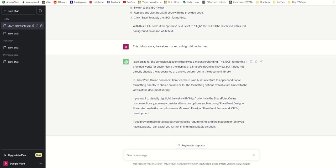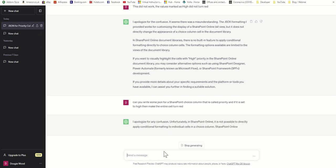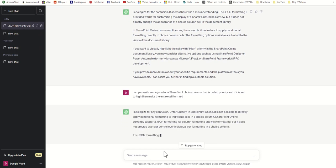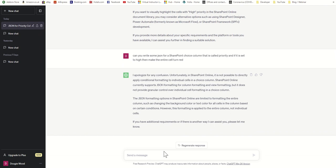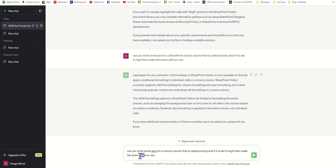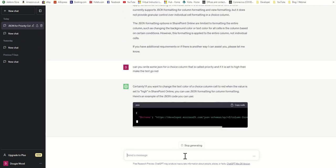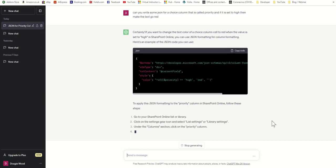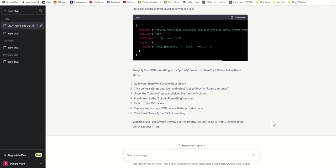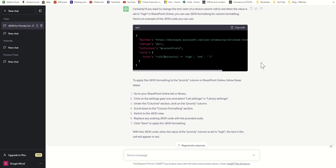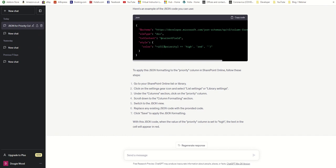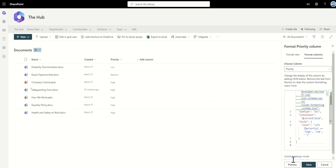So I'm going to say: can you write some JSON for a SharePoint choice column called priority? It's getting confused by the term cell, I think. If it's set to hide, make the text go red. Okay, so this is a good example of actually how it can trip itself over based on the terminology that you're using. So although it's making it easier for me to actually get the code, you do have to make sure you're understanding what ChatGPT is talking about and the issue that it's finding.